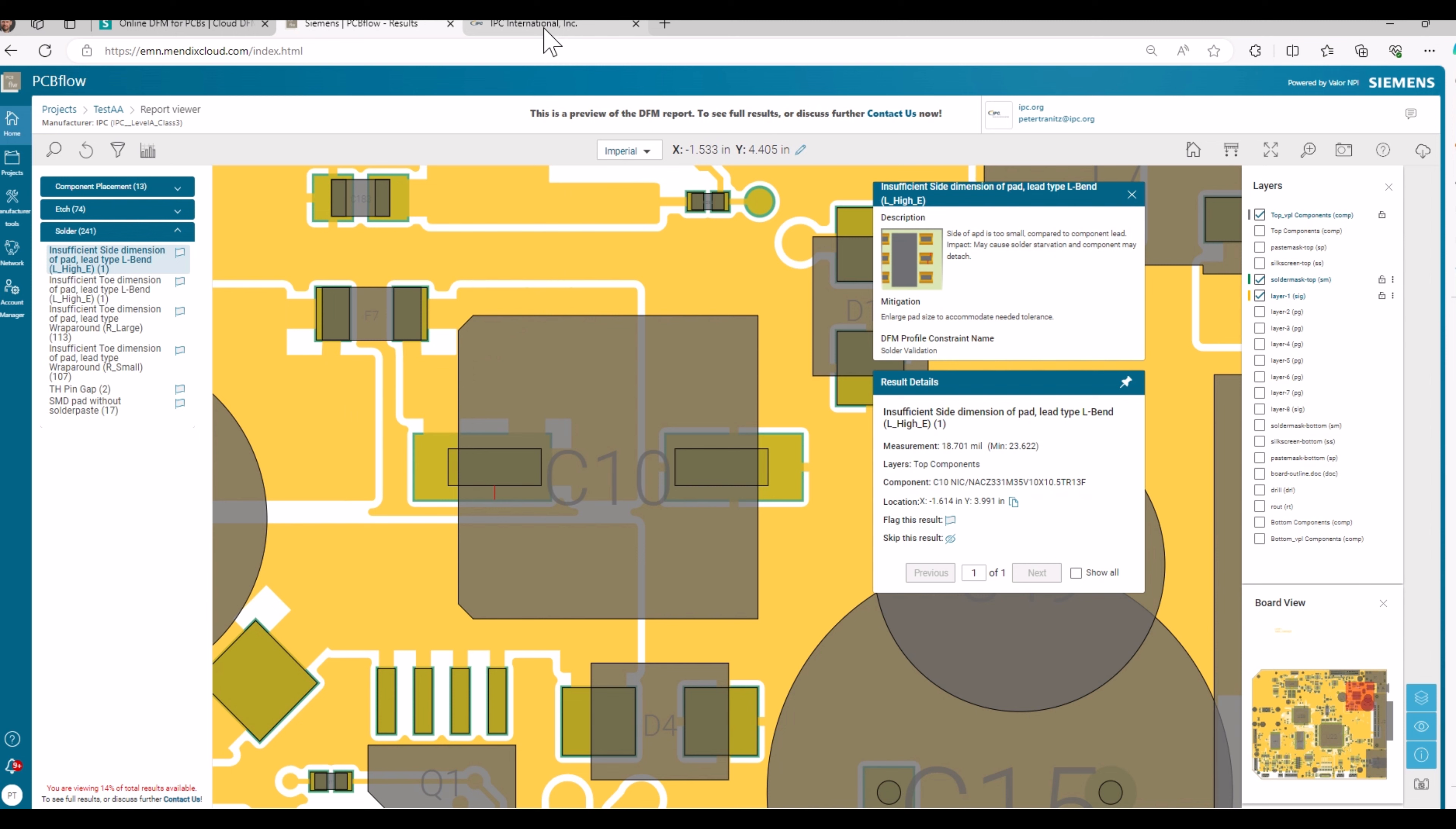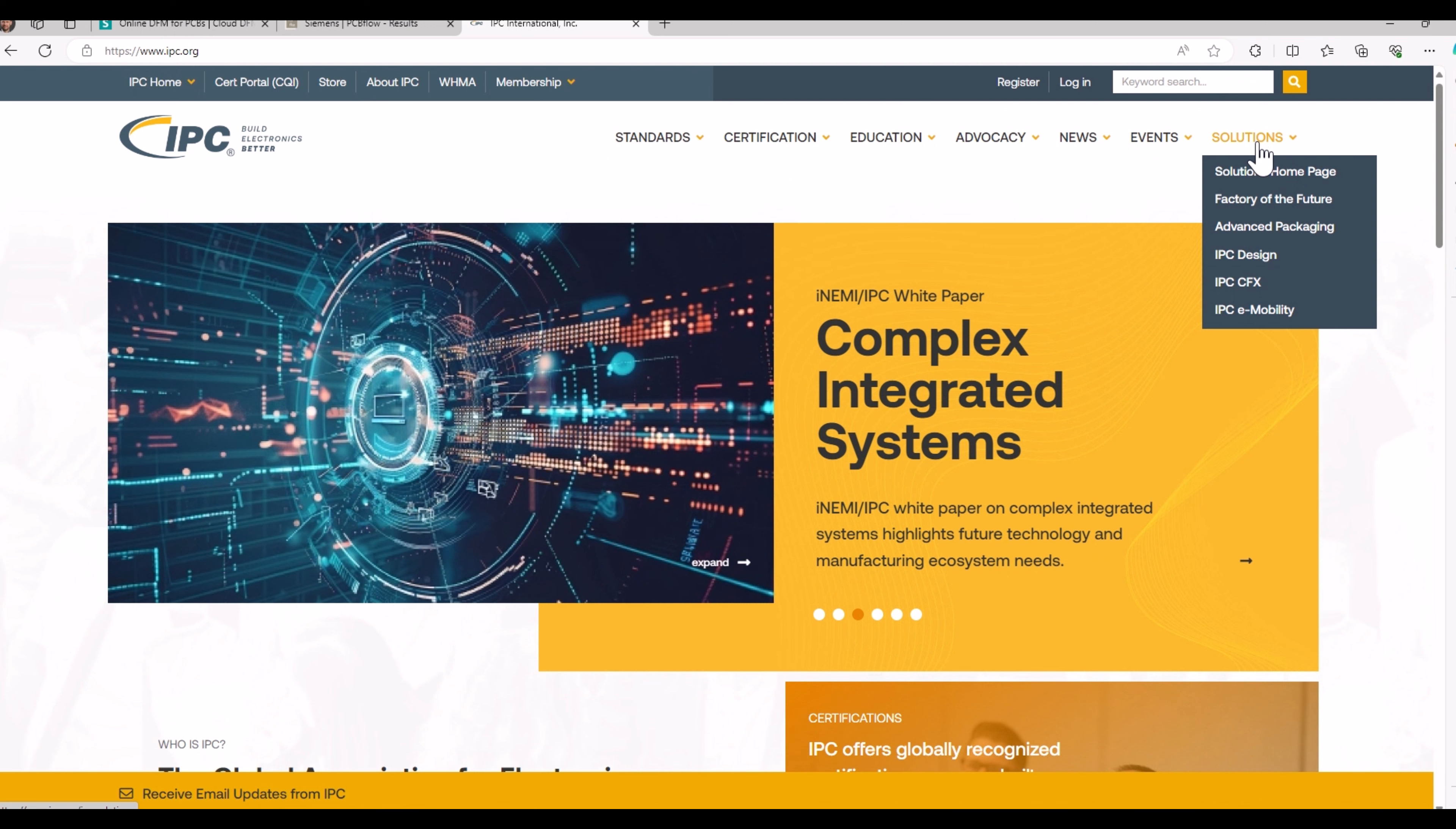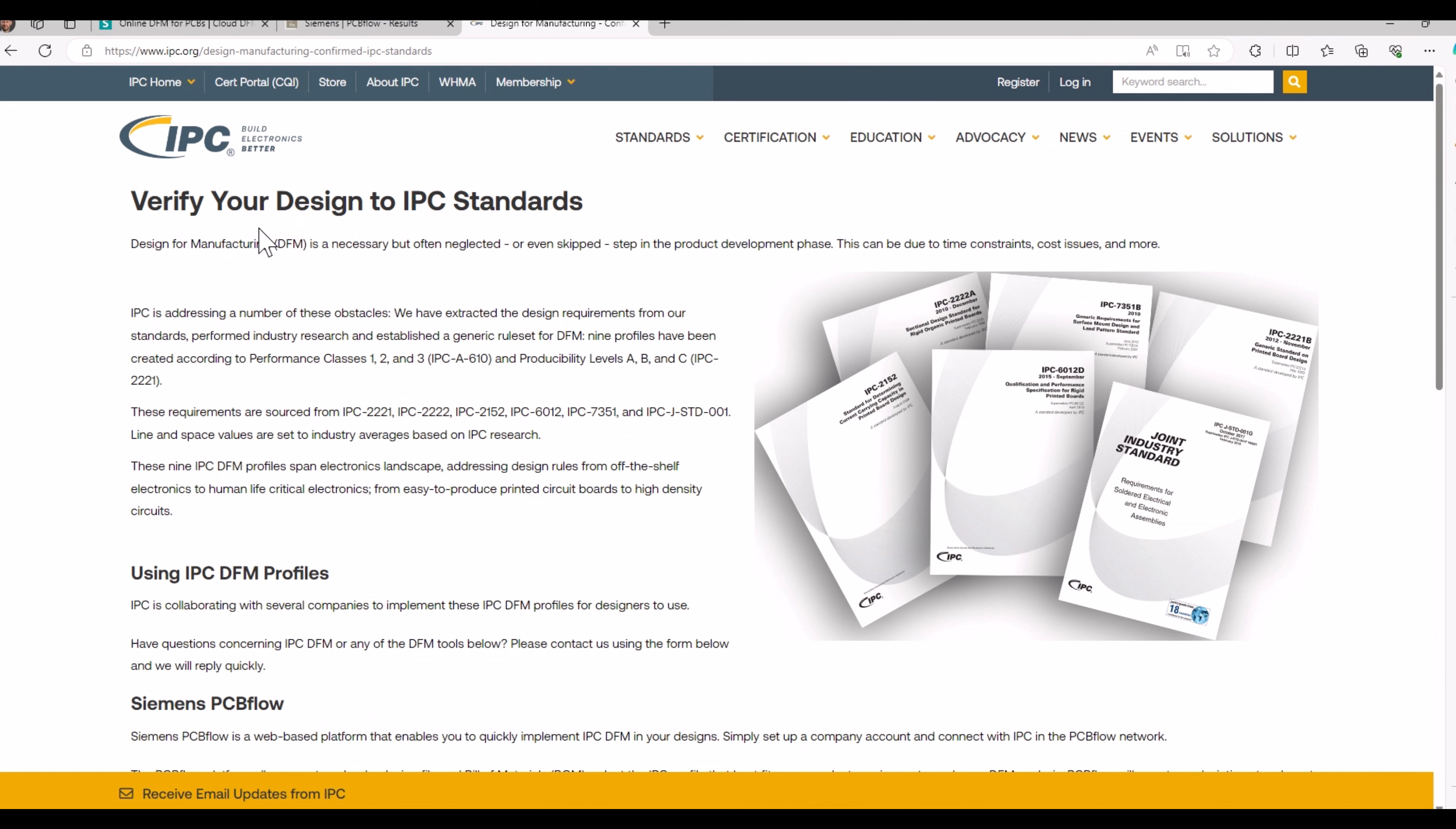I would like to use the chance to also highlight that you can find more information about the IPC DFM profile. If you go to www.ipc.org, you go for solutions, IPC design. And on the design page, you see design for manufacturing. This is our landing page for the description of DFM.